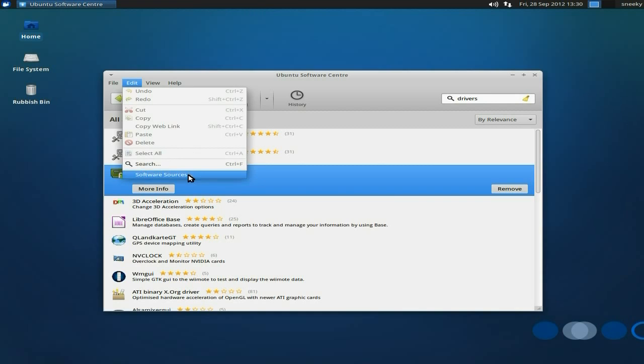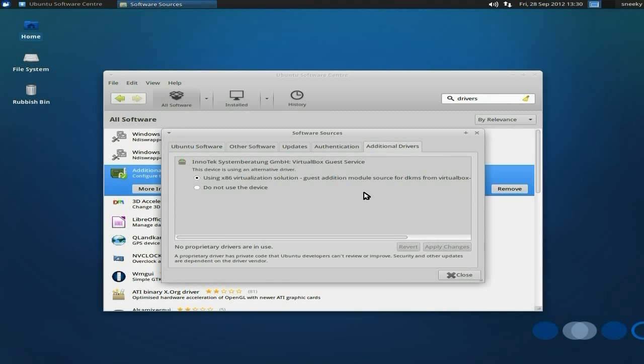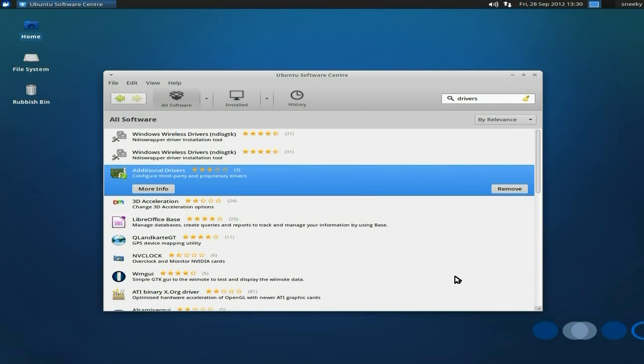What you do, you go to edit and go to software sources, wait for it to come up. Here we go. And as you can see, in the software sources, there is the additional drivers tab. Now, here, as you can see, I've enabled the guest solutions via here, and then you'll get your full screen resolution. That's how you do it. Don't forget to apply changes and restart, by the way. You do need to do that.